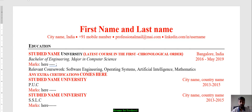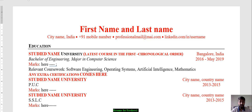Hi, this is Manish Jain, your career coach. In today's video we will see how to make a resume for a fresher. In the previous video we saw how to make a resume for experienced candidates, and today we will focus on making a resume for a fresher.